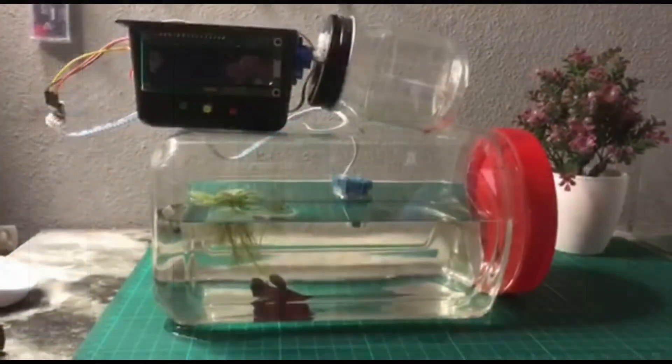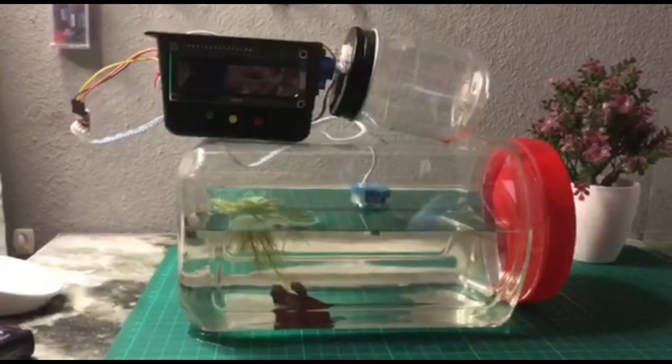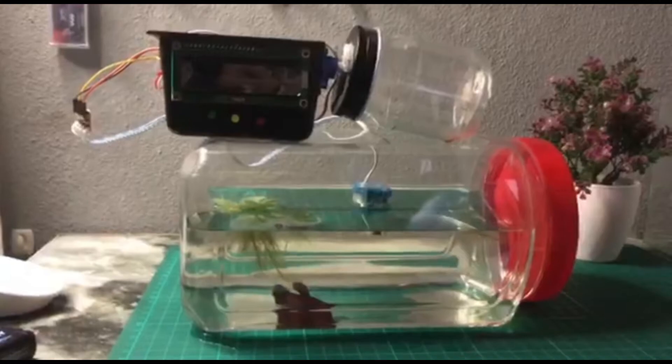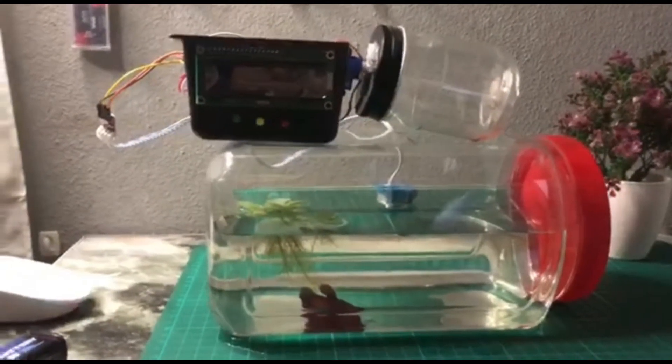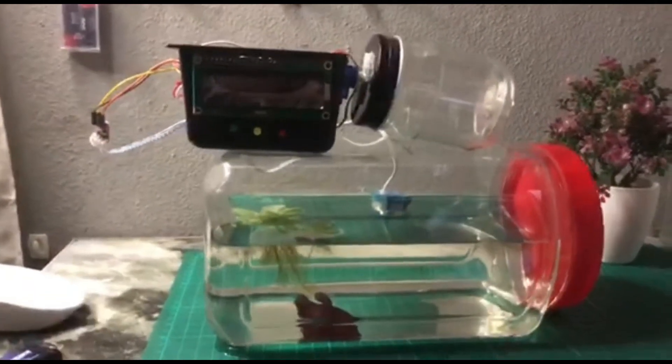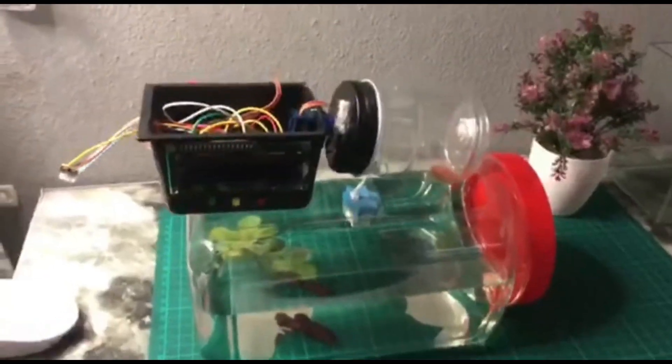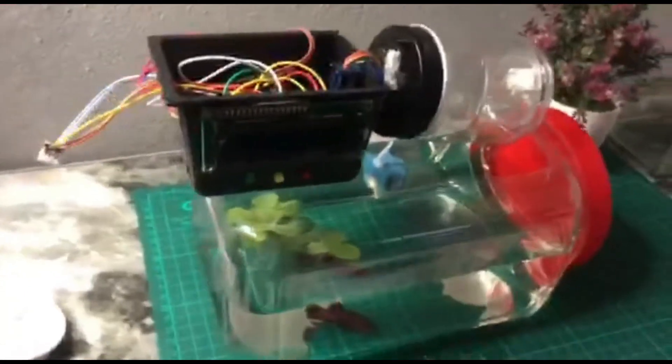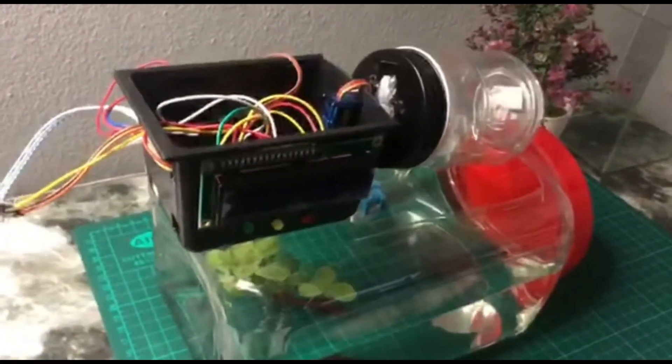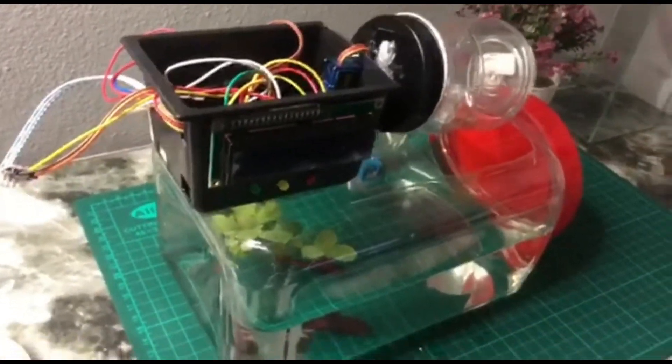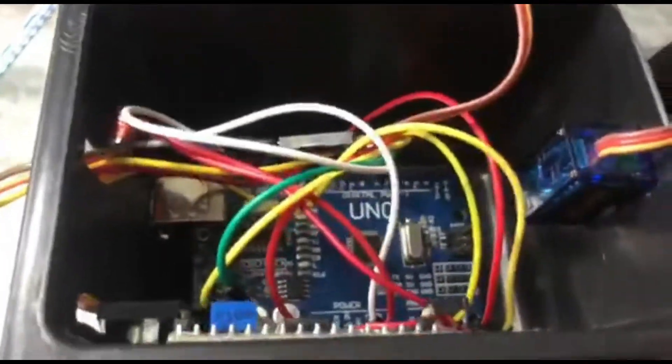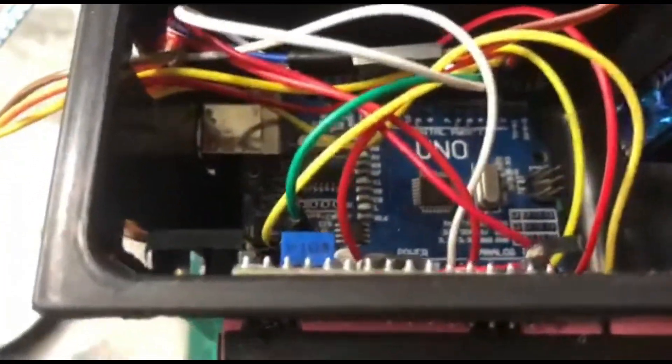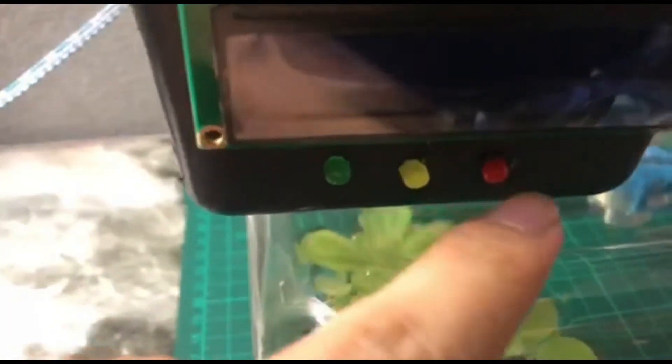Assalamualaikum warahmatullahi wabarakatuh. My name is Muhammad Syahid bin Muhammad Syukri, my ID number EA18121. Now I will present my project. This is a fish feeder with turbidity sensor. And then the component here, we have a servo motor and then this is LCD, this is LED, and then Arduino Uno, and then this is a turbidity sensor to check the water condition.